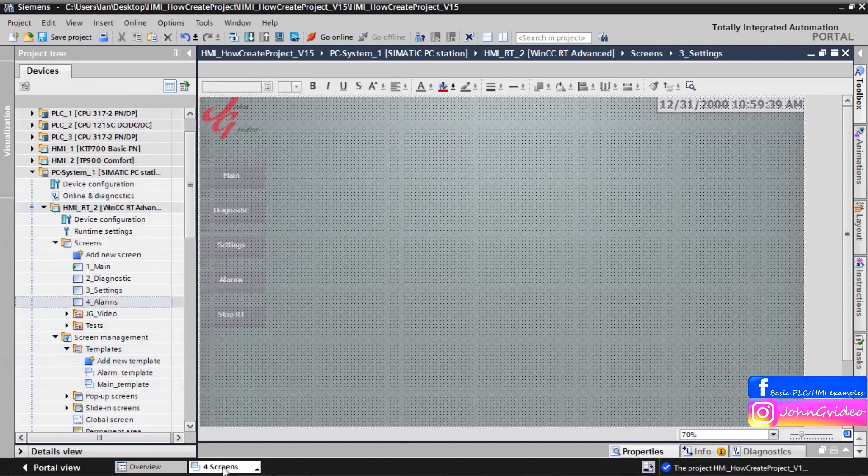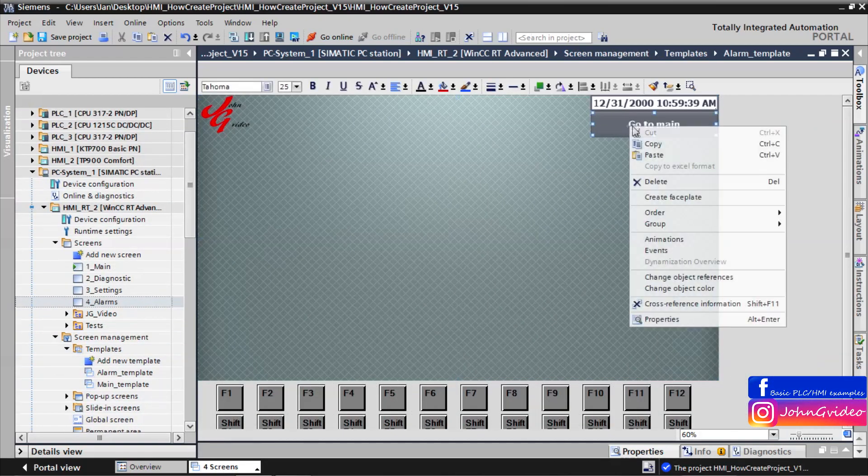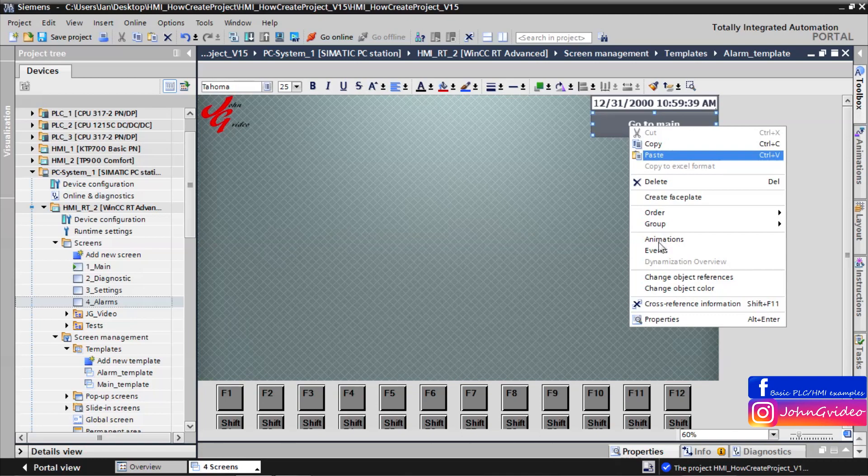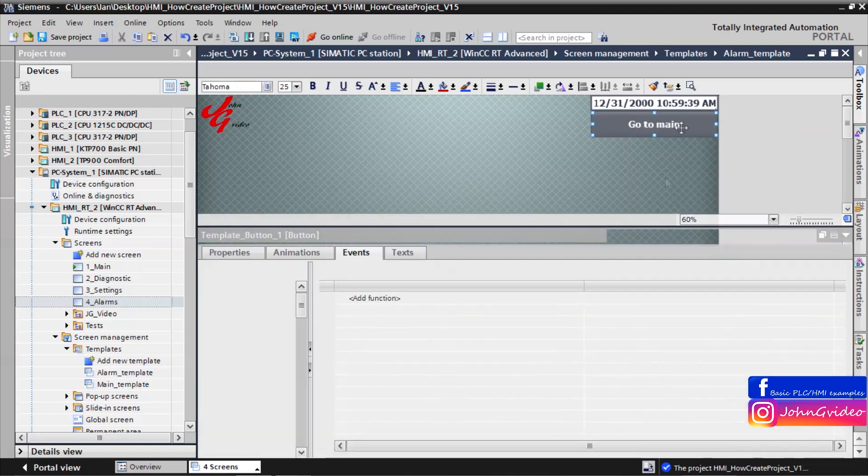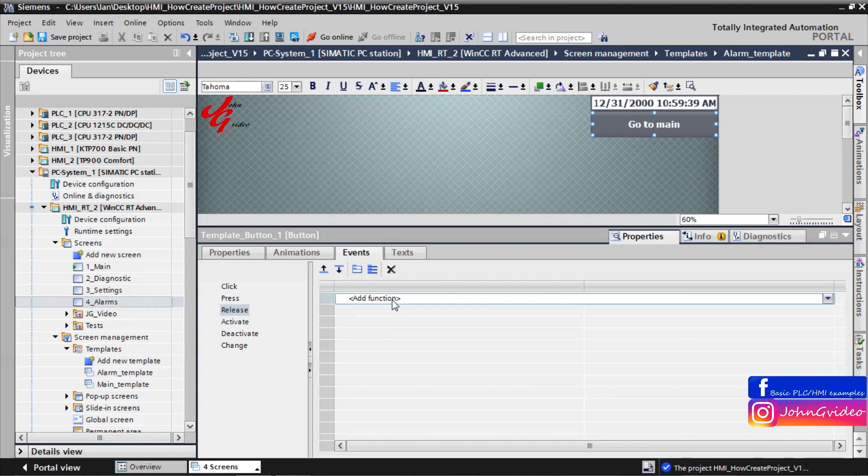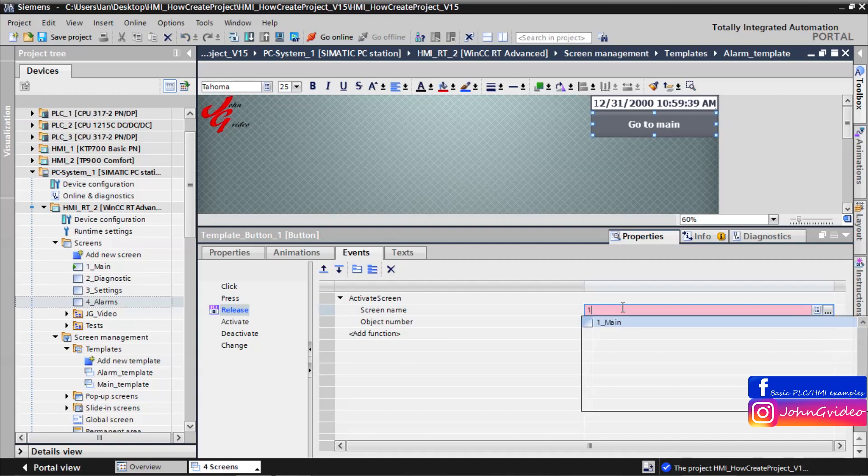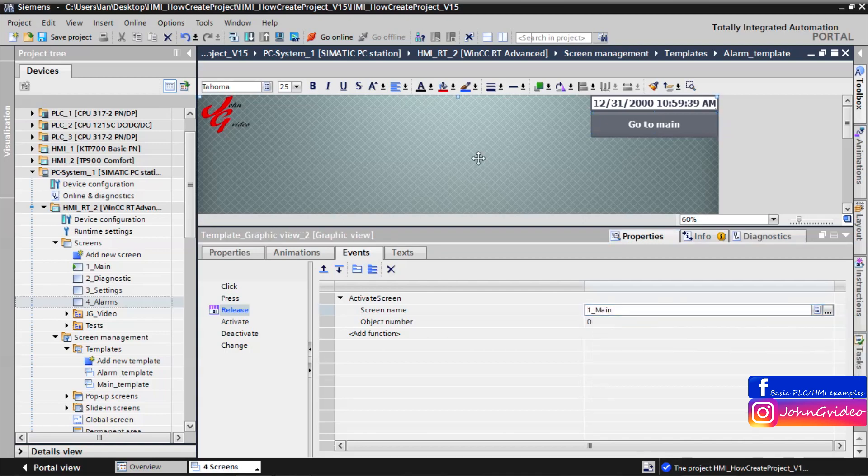Now we go back to the alarm template and create event for this button. Where after releasing of this button, we activate screen number one, Main screen.